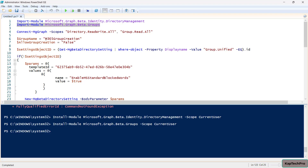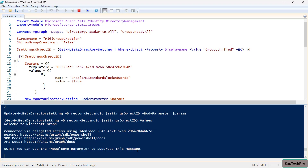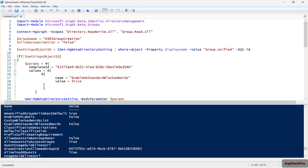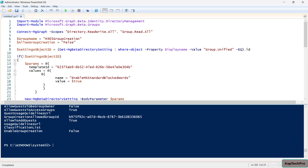By running this script, we are allowing only users of this specific security group to create M365 groups. Any user who is not a member of this group will not be able to create any M365 group. If you want to undo it, just set AllowGroupCreation back to true and all users in your organization will again be allowed to create groups. Our PowerShell script is now executing — and we got output showing the group ID with EnableGroupCreation set to false, which means the script executed successfully.